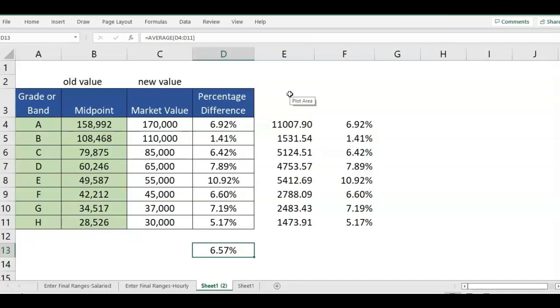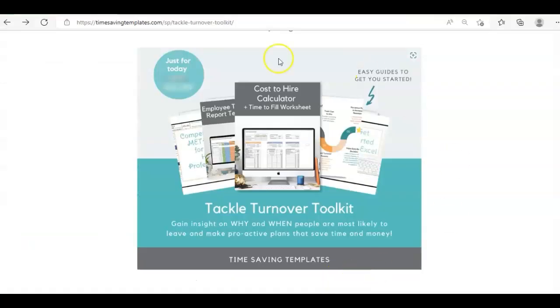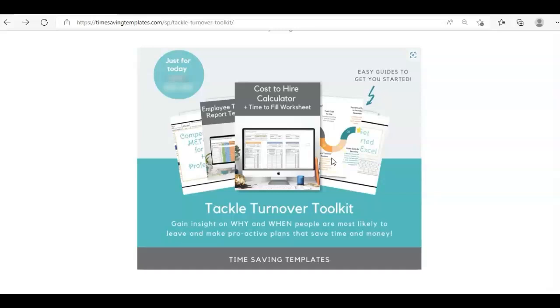Just in case you're interested, if you work in HR or compensation, we have the Salary Range Reset template. It's part of the turnover package actually, which you can find. I'll link to in the comments. It's part of the Tackle Turnover Toolkit, so that is going to contain several templates to track turnover, cost to hire, and also includes a salary range reset, which can be a huge part of turnover as well.